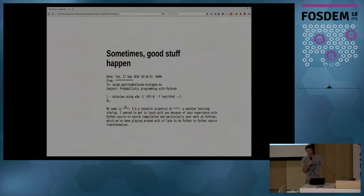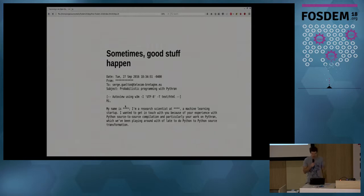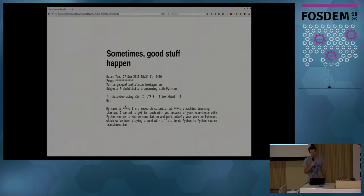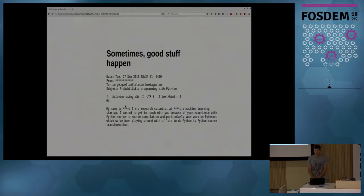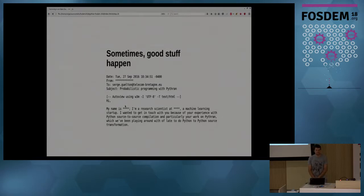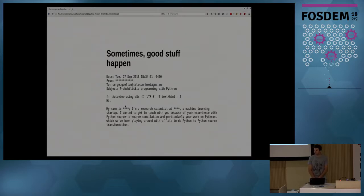So that's my little story. Use Pythran if you like, contribute to open source because it's fun. And if you have any questions, we have 10 minutes or so.